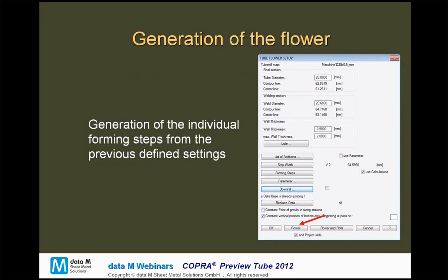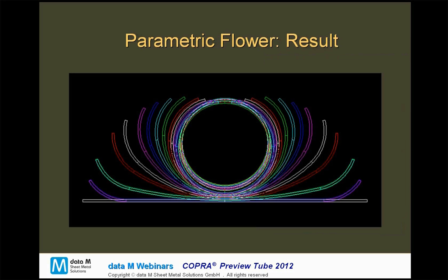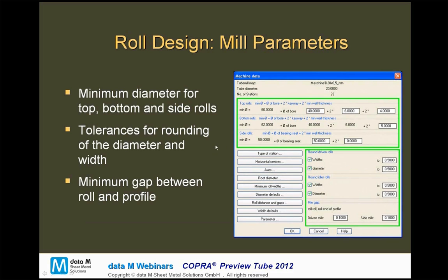Once we have defined our general tube parameters and the strategy, the flower will be generated just by the press of a button. And the result is, of course, the forming flower with our defined tube diameter, our desired welding diameter, and all of the forming steps with the angles — consistent with the strategy we defined before.